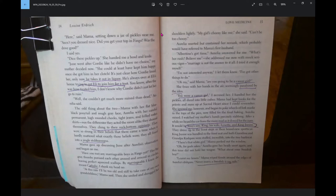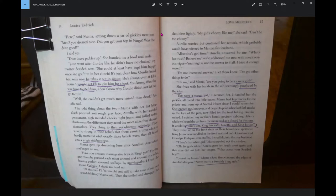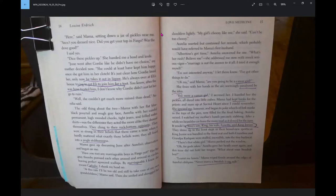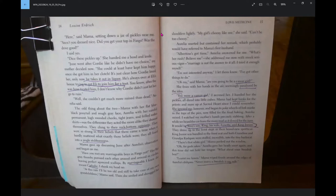There's that white girl, Mama peeked out the window. What about your Swedish boy? Learn my lesson, Mama wiped firmly around the edges of Aurelia's dishpan. Never marry a Swedish is my rule. Grandma Kashpaw's rolled down nylons and brown support shoes appeared first, then her head and its iron gray page boy. Last of all, the entire rest of her squeezed through the door, swathed in acres of tiny black sprigged flowers.